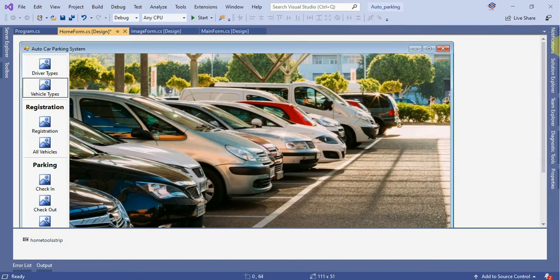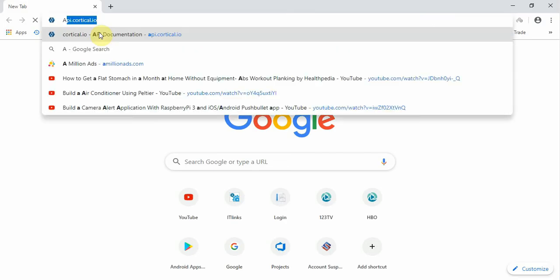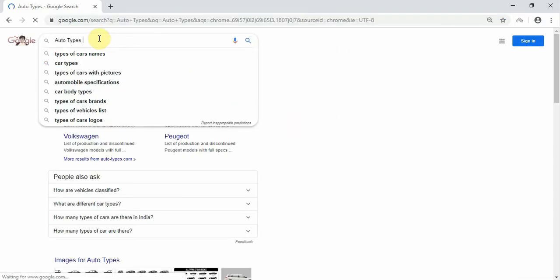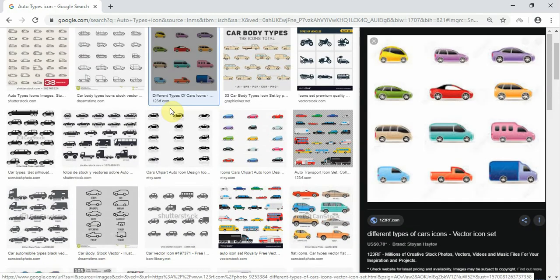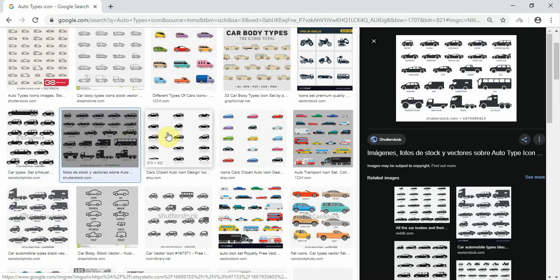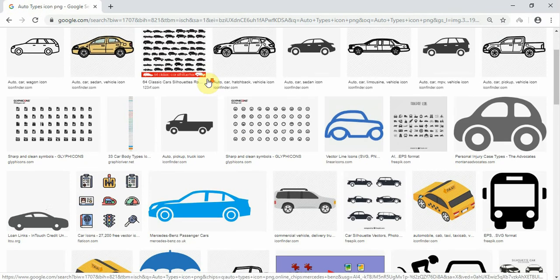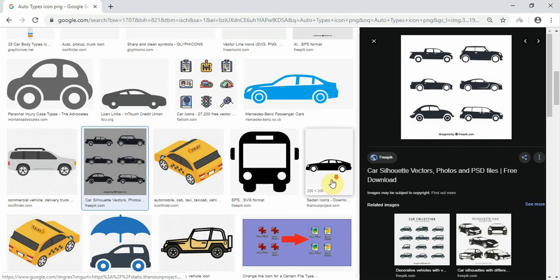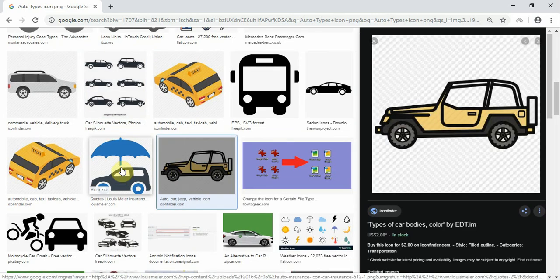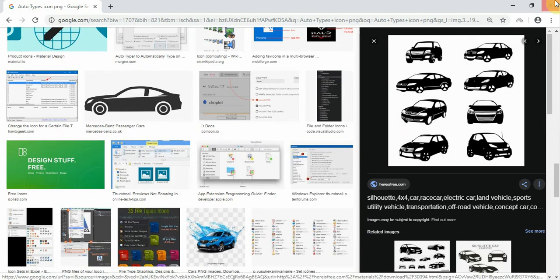Auto parking system — vehicle types and auto types. Let's set the icon — if we can find it, that would be good. These are all different ones, look.